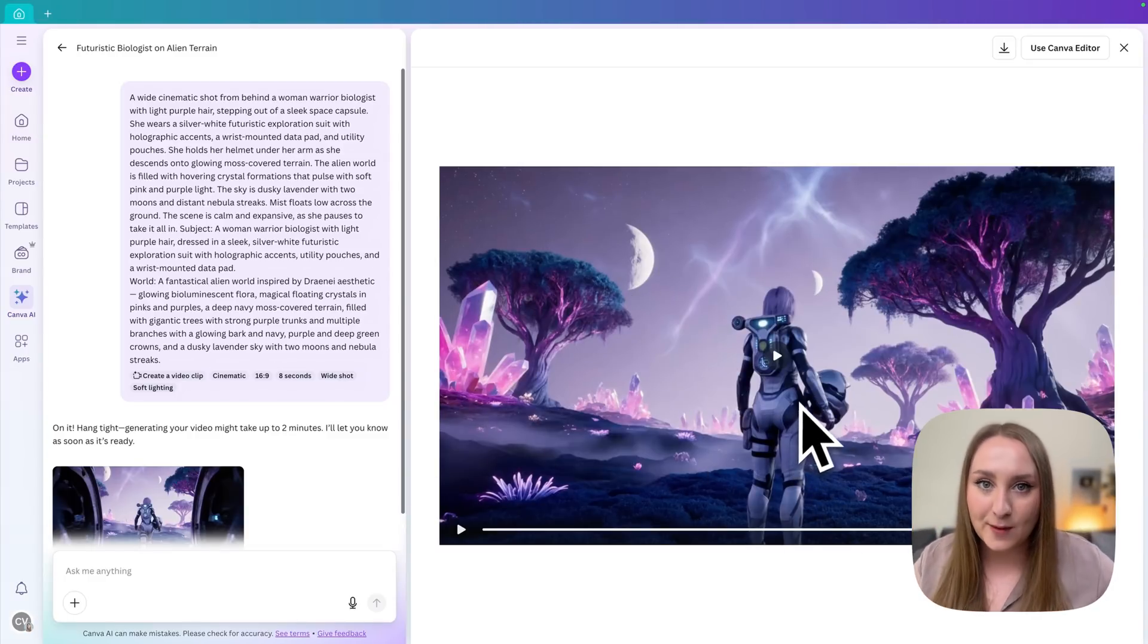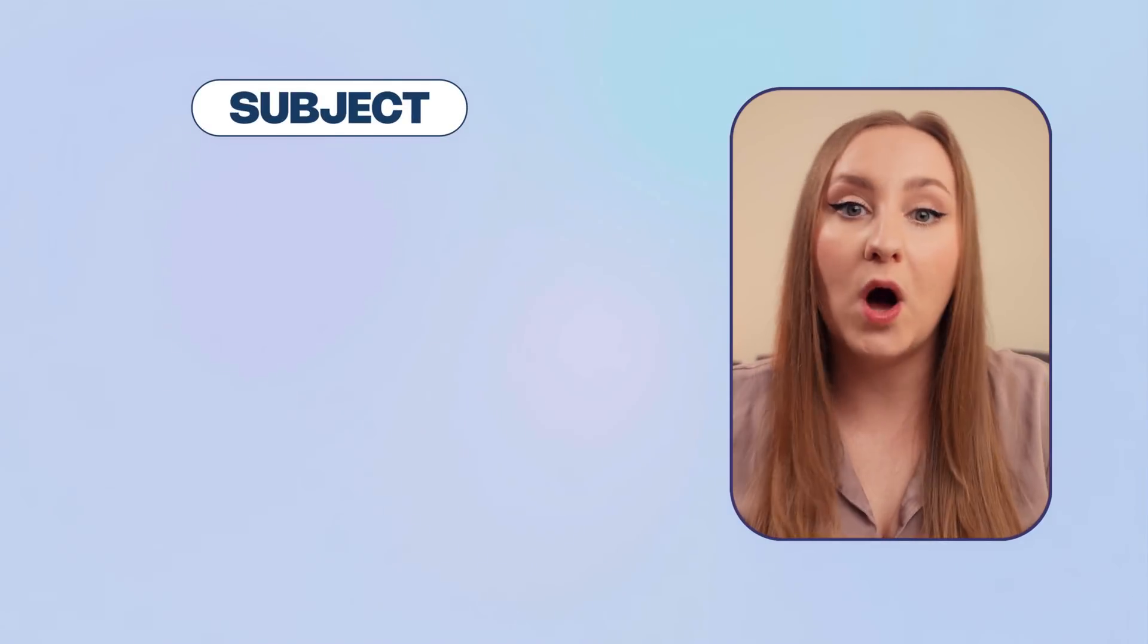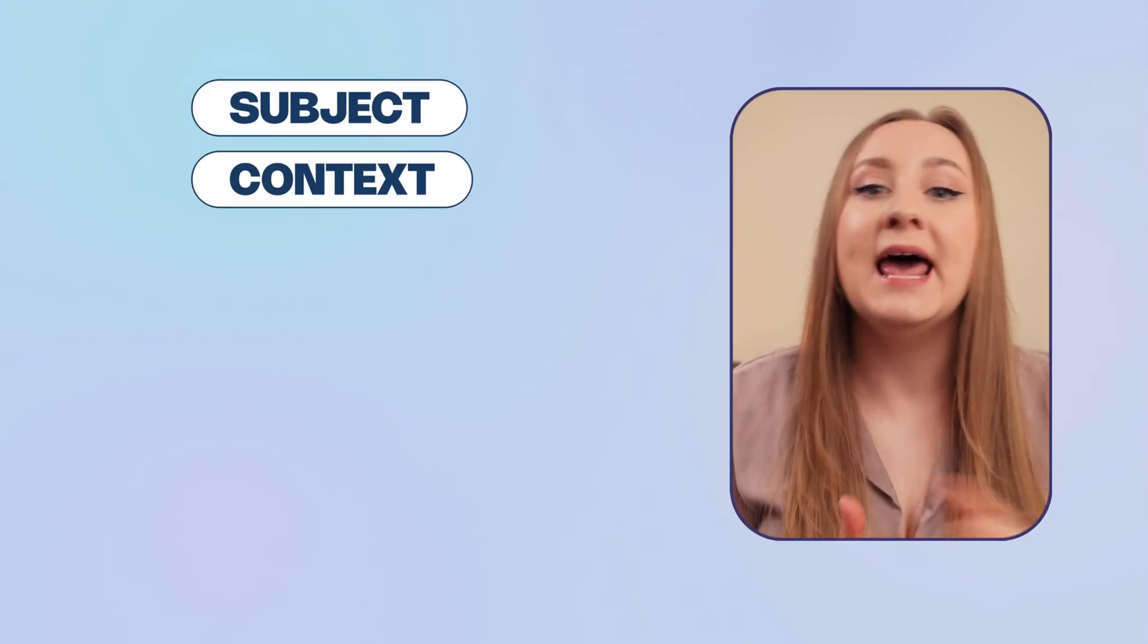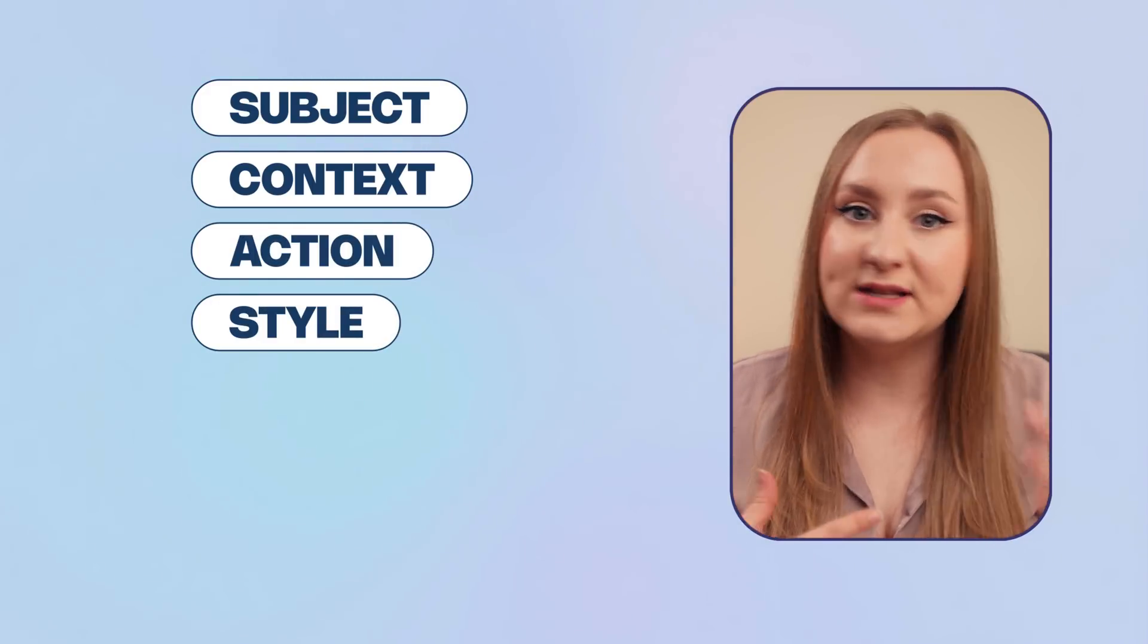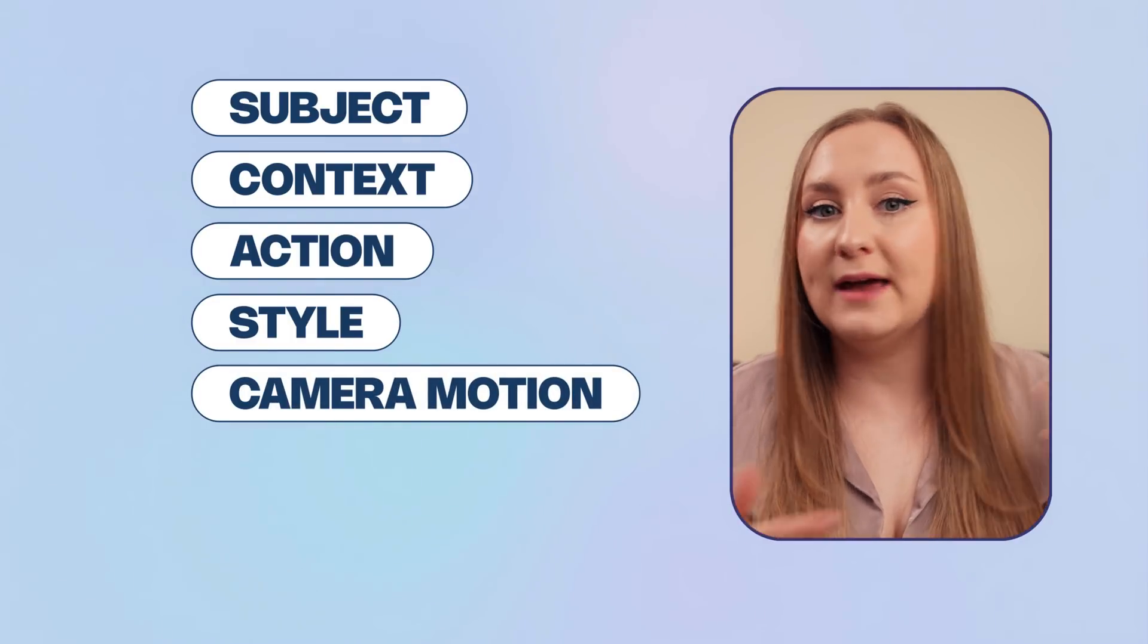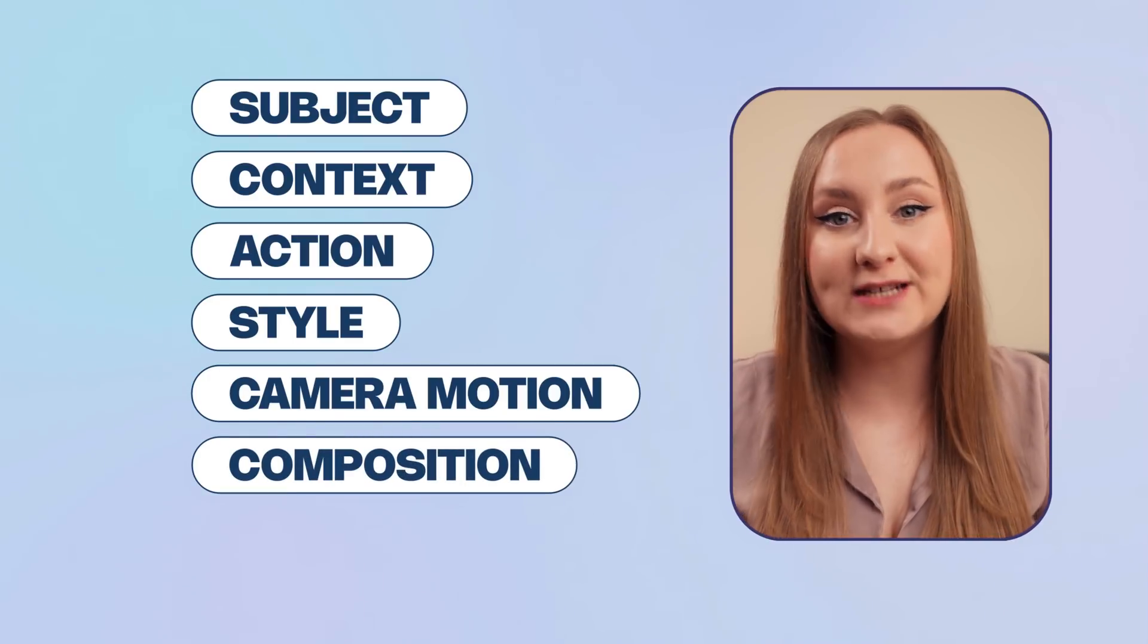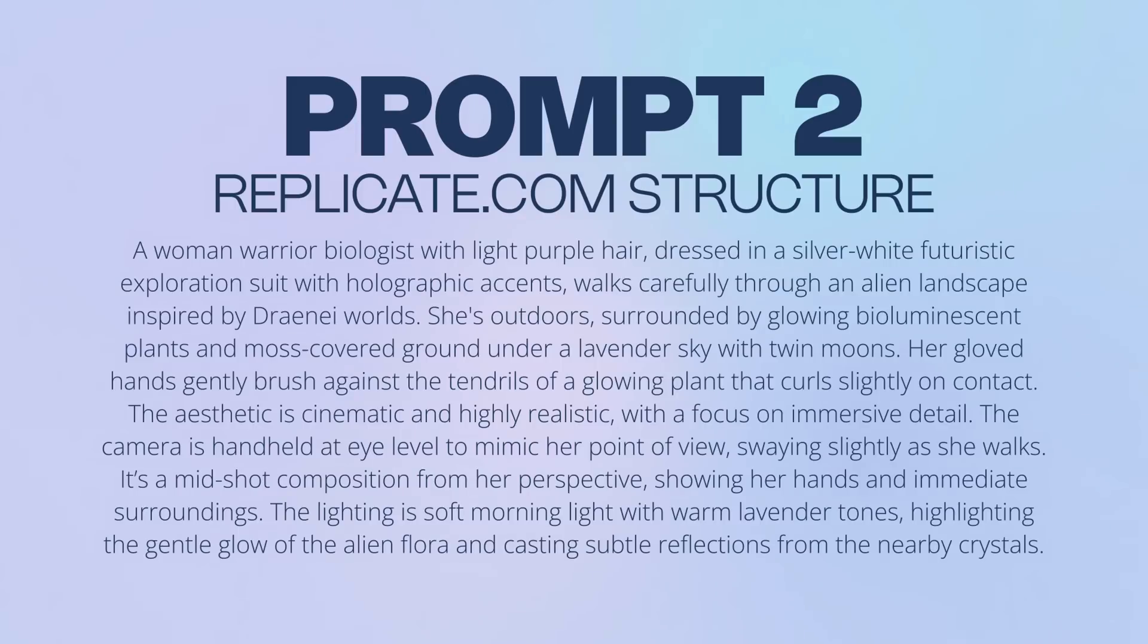So let's try the second prompt. The second prompt structure comes from an article on Replicate.com, which I found helpful in general. It follows like this. Subject. So who or what is in the scene. Context. So your location. The description of where the subject is. Action. So what your subject is doing. Style. So what vibe you're going for and what style you want the video to be in. Camera motion. So again, what camera movements you want, like first person POV, top down, pan, etc. Composition. So how the shot is framed, like close up or wide shot and ambience. So the mood and lighting. Here's what the prompt for the second shot could look like using the structure.